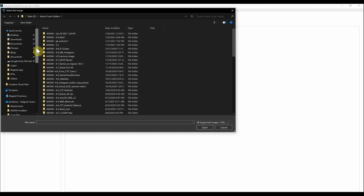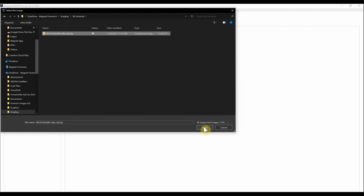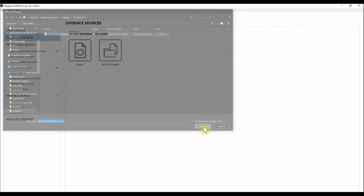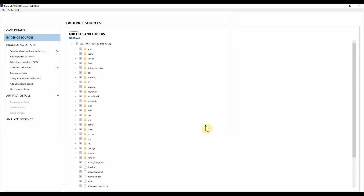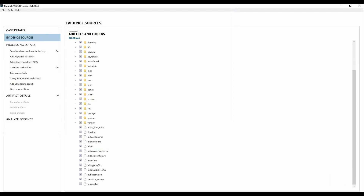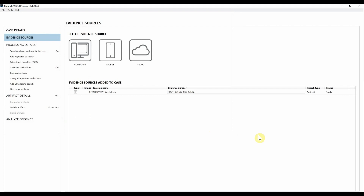Simply select Open. Make sure not to unzip the GrayKey image. Now that we have this loaded into AXIOM, I'm going to go ahead and select Next.